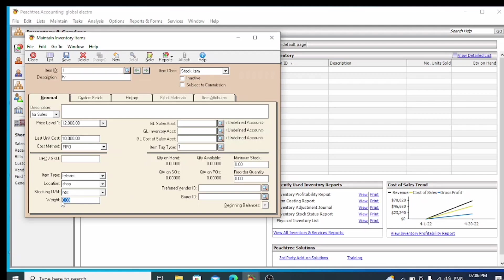We can create and fill in location details. We can give all this information as needed. On the right side, there is the GL Sale Account field, and the rental account will be selected there. We have to choose the correct account settings.